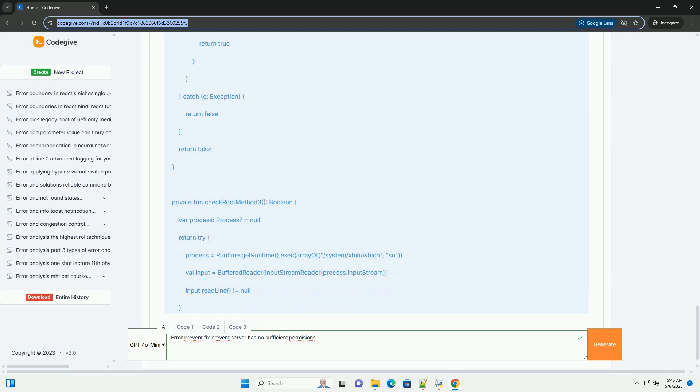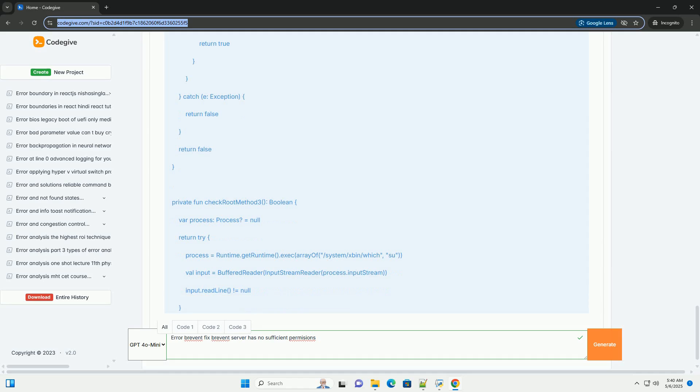Step 4: Reinstall or update Brevent. Corrupted installation: Sometimes the Brevent application files themselves might be corrupted. Outdated version: An older version of Brevent might have bugs or compatibility issues with your device's Android version. Solution: Uninstall Brevent from your phone. Download the latest version from the Google Play Store or from a trusted source like the official Brevent website, if available. Reinstall Brevent. Repeat permission granting: After reinstalling, you'll need to repeat the ADB permission granting process if you're using non-root mode, or grant root access again if you're using root mode.